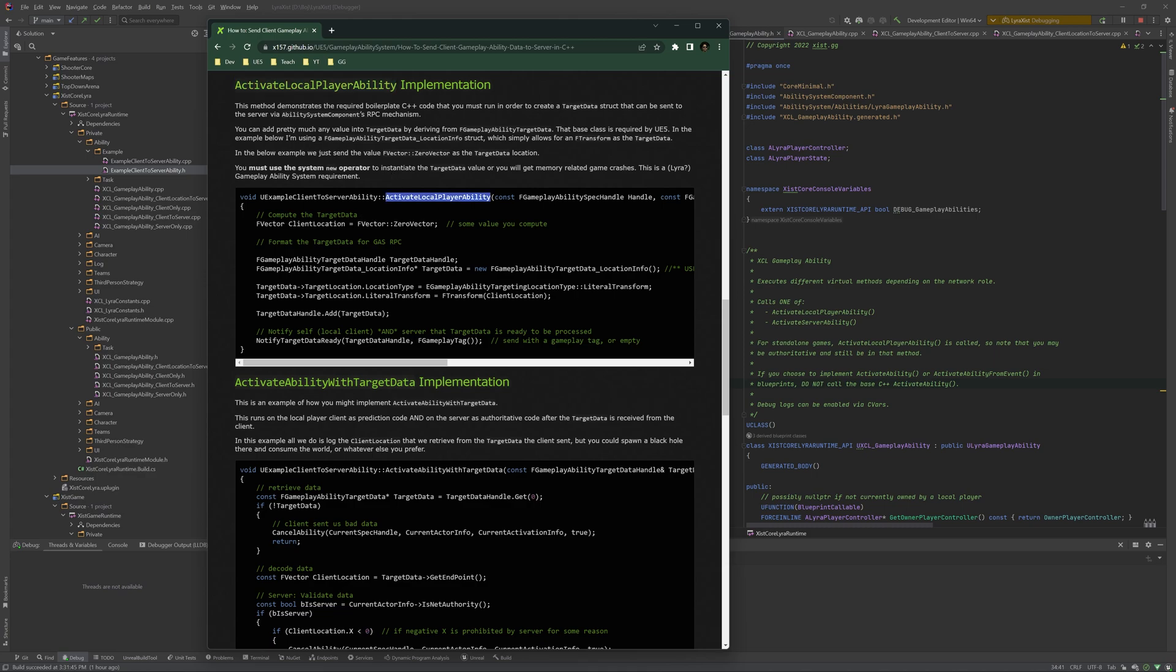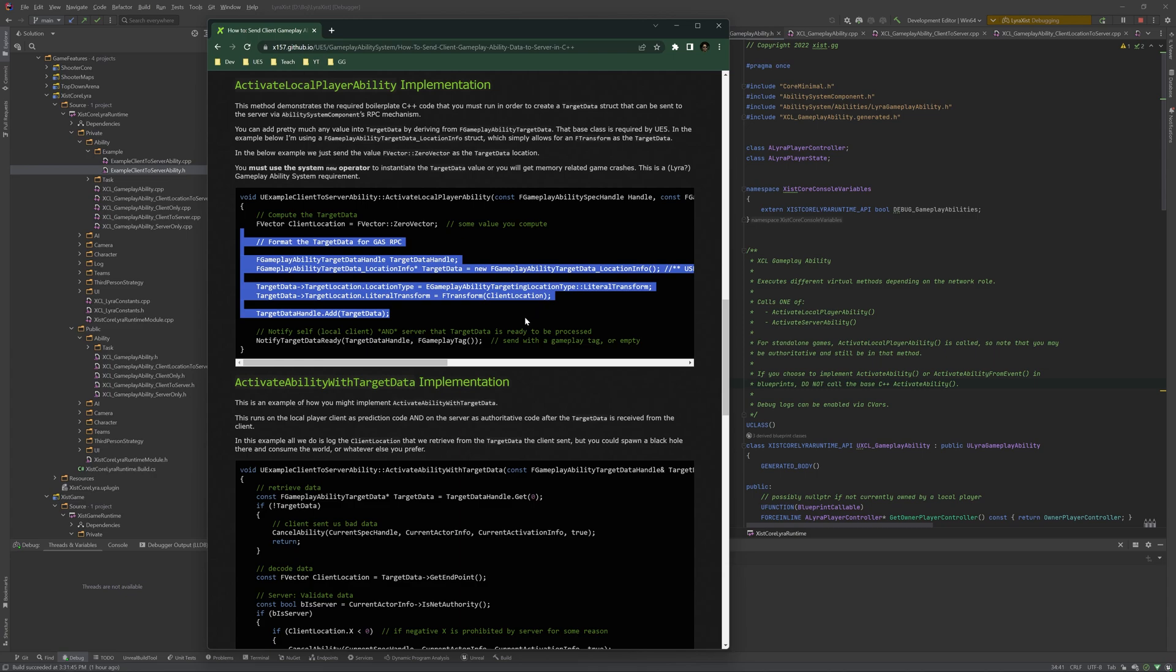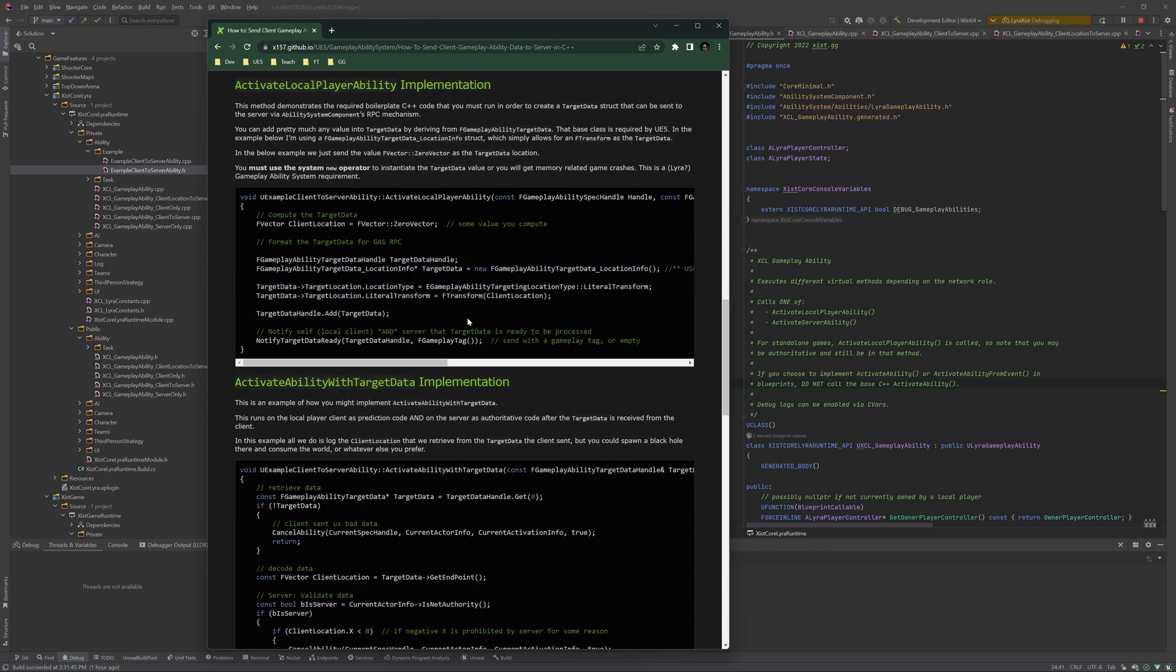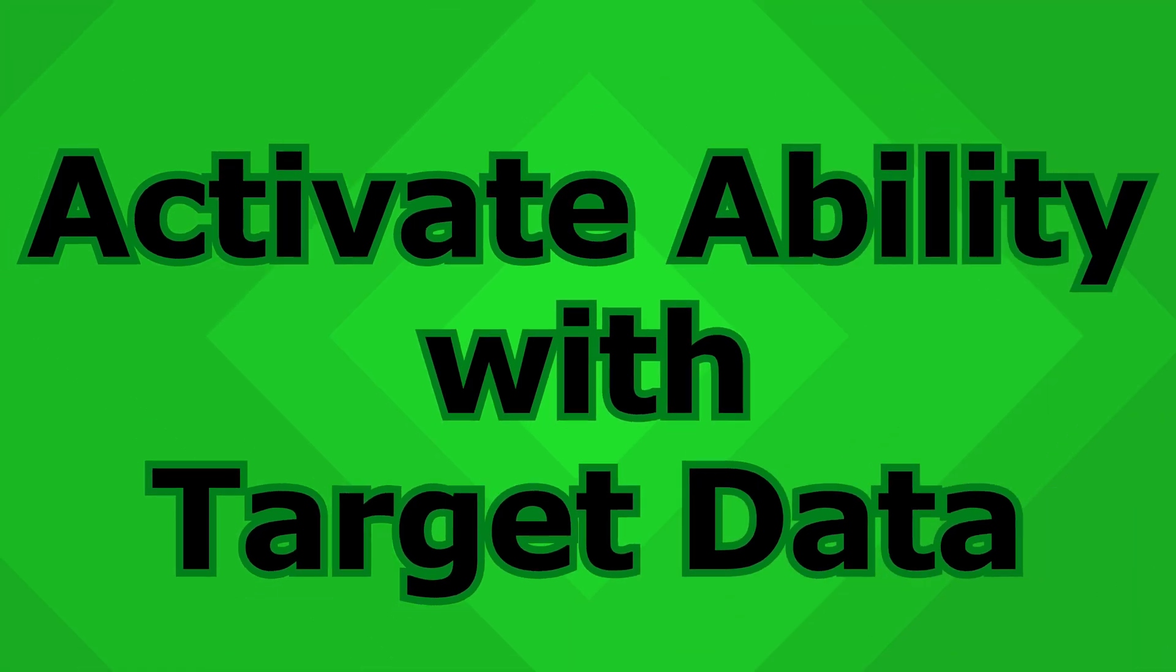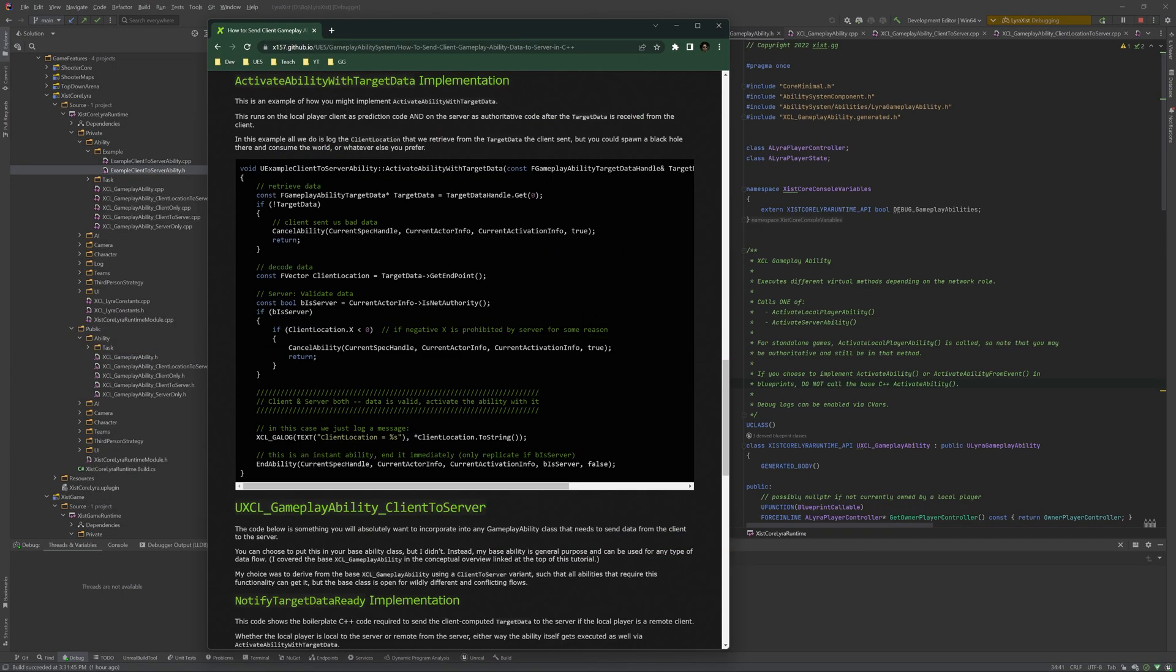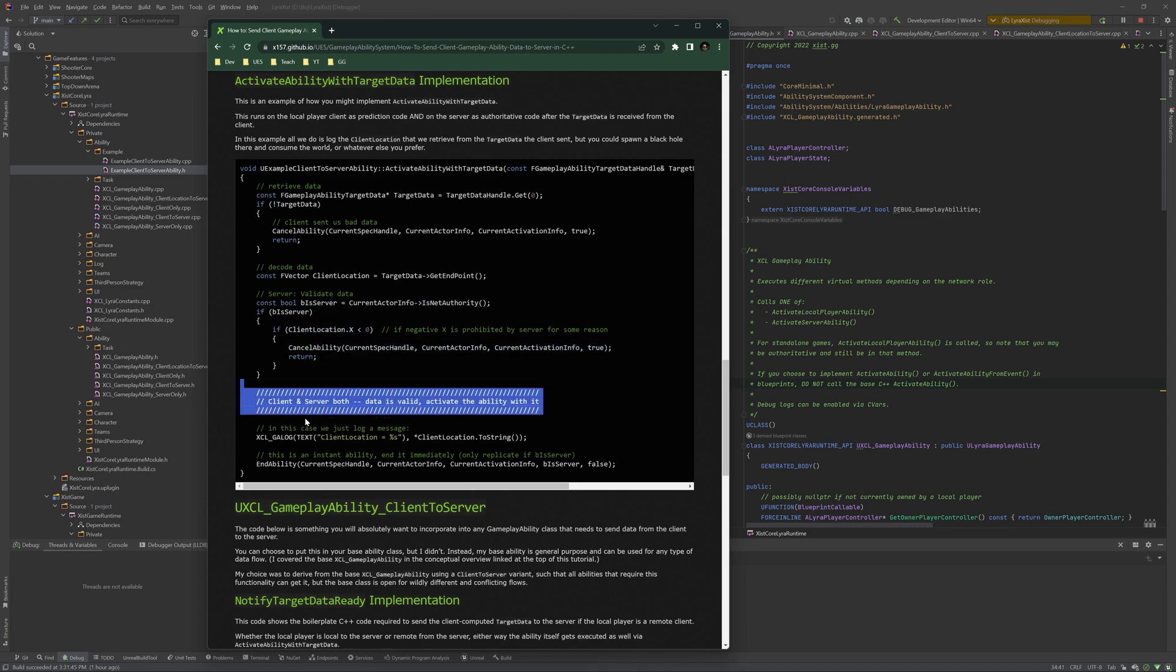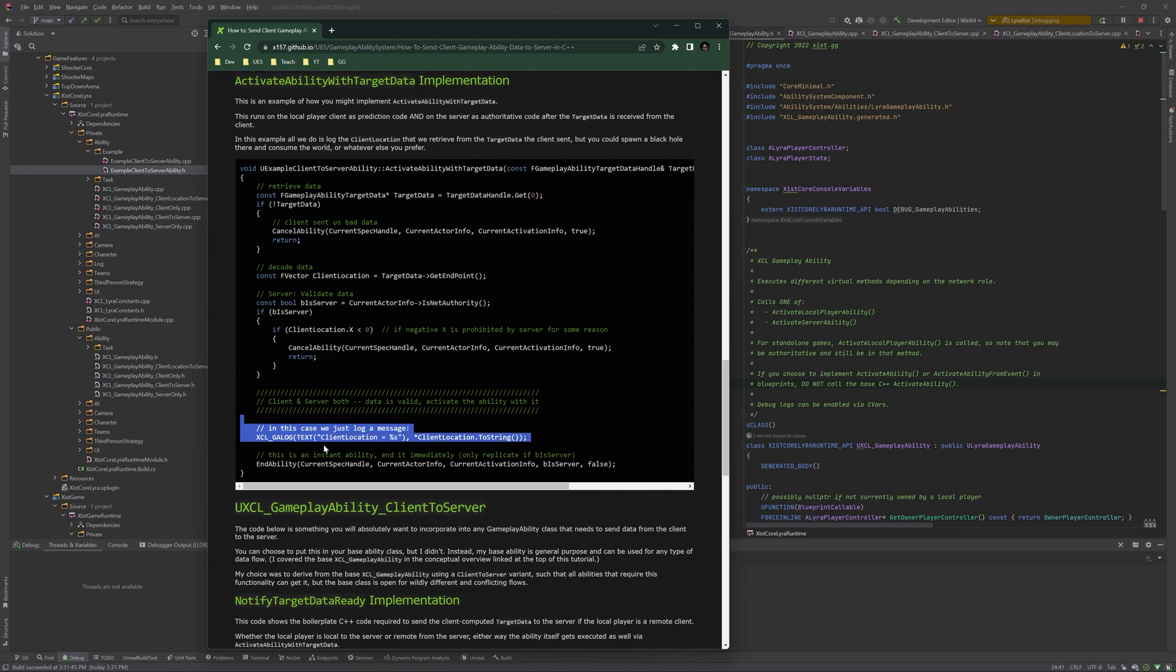And we're saying, whenever there's a local player initiating the ability, first thing, we calculate the data, the target data. In my case, I'm just saying we're going to send zero vector over, but this could be the mouse position. This could be any kind of data that you want to send. Once you have the target data, you have to package it up such that the gameplay ability system will send it through to the other side, to the server side. And this is boilerplate code. When that's done, we call notify target data ready. Activate ability with target data implementation is where once we have the target data, either because we're on the client or because the server has received RPC, then we retrieve it, we decode it, we validate it, and then we know that on the client and server, both the data is ready to go. So we do whatever our ability is. Here, I'm just logging, hey, this is what the number is that we got, then we end ability.